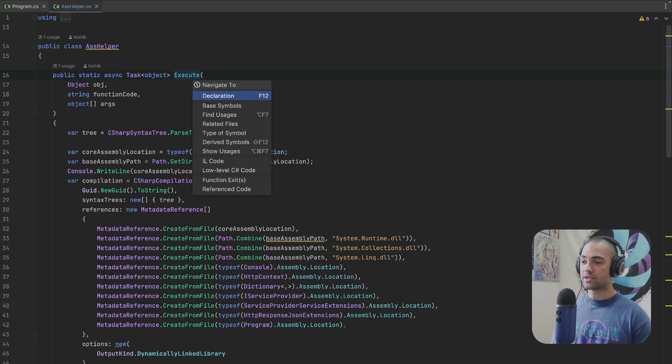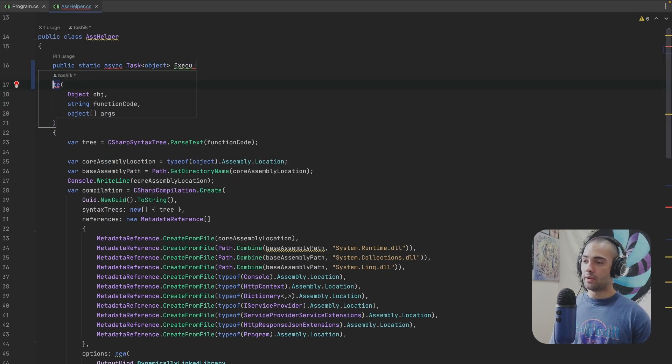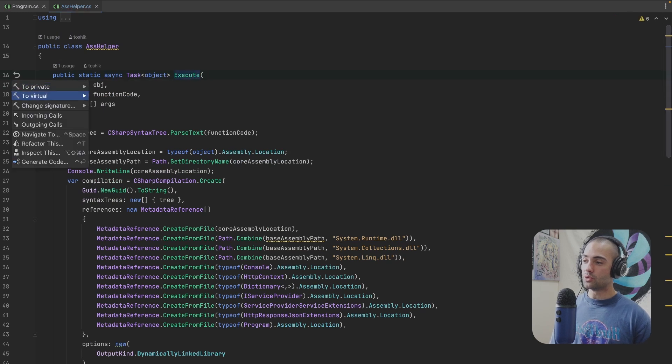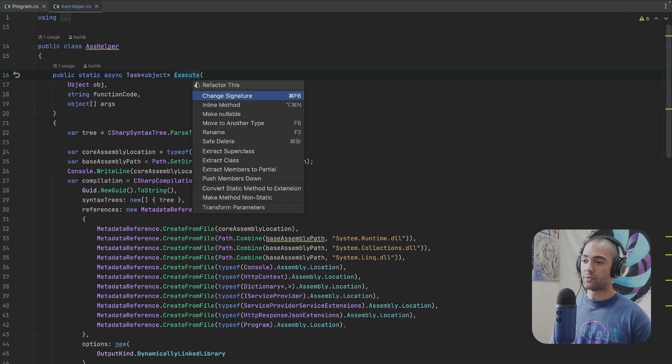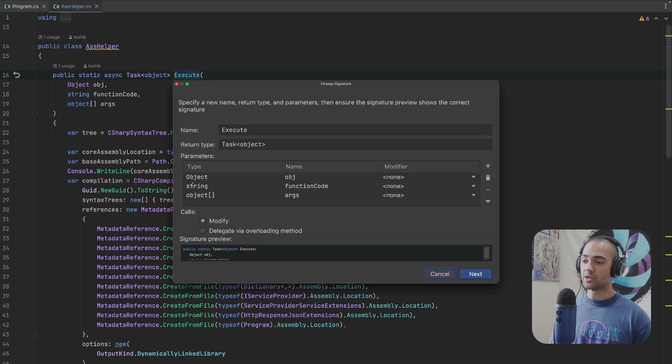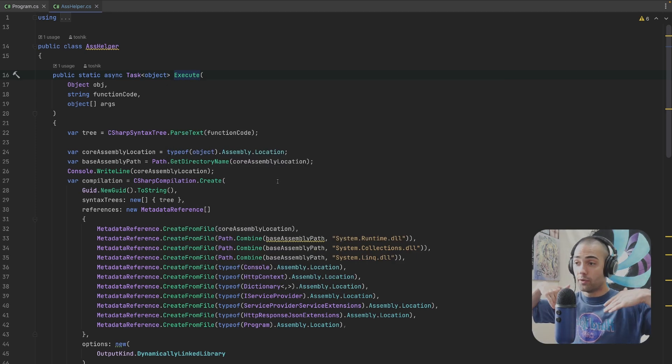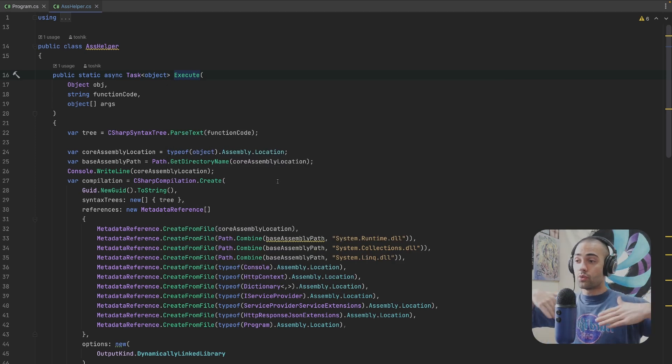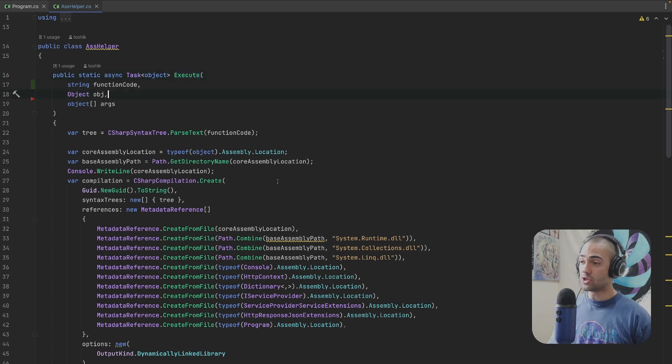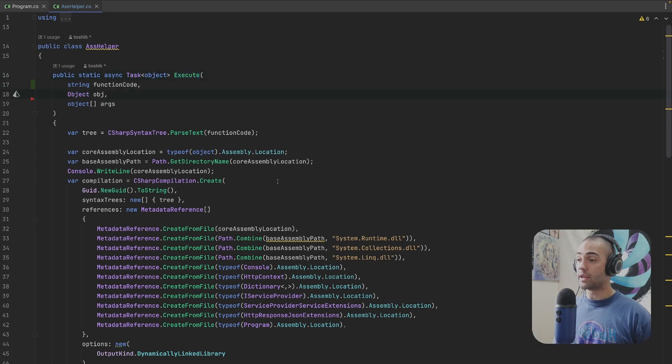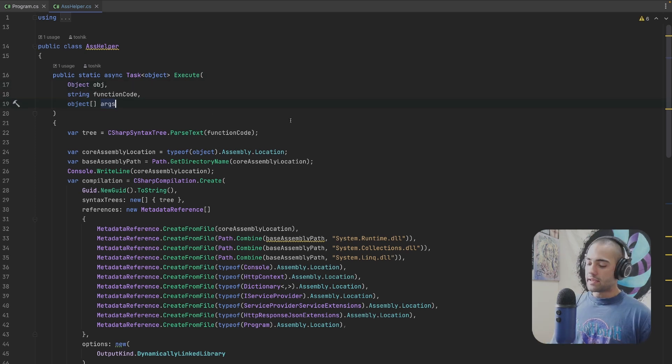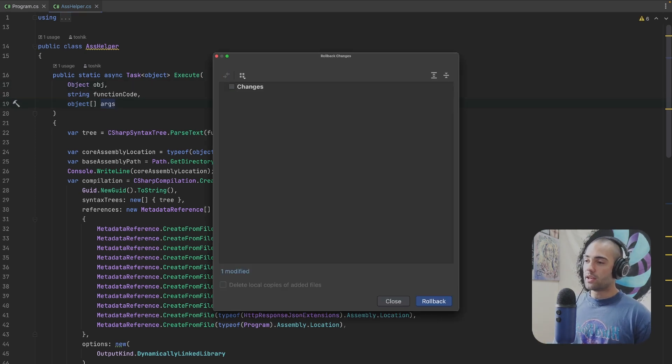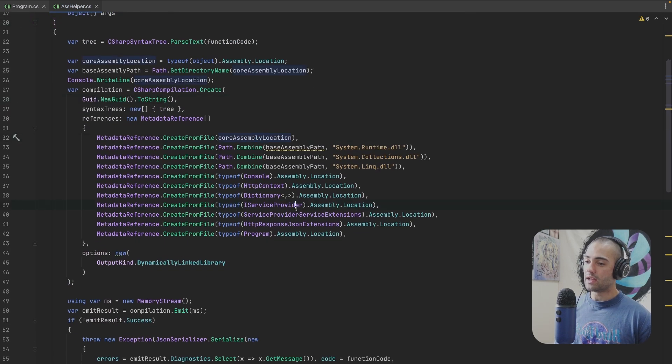And again, if you get this context window, you want to pay attention to the bottom part here. So ctrl-T, refactor. You can actually change signature, and this will allow you to say, oh, actually I want to reorder my parameters. And then the IDE is going to take care of reordering parameters for all of the other occurrences. So if you change something here, it's not going to break something that is going to be consuming this particular method. ASS helper, I've changed it. I didn't want to change anything, I want to roll it back.